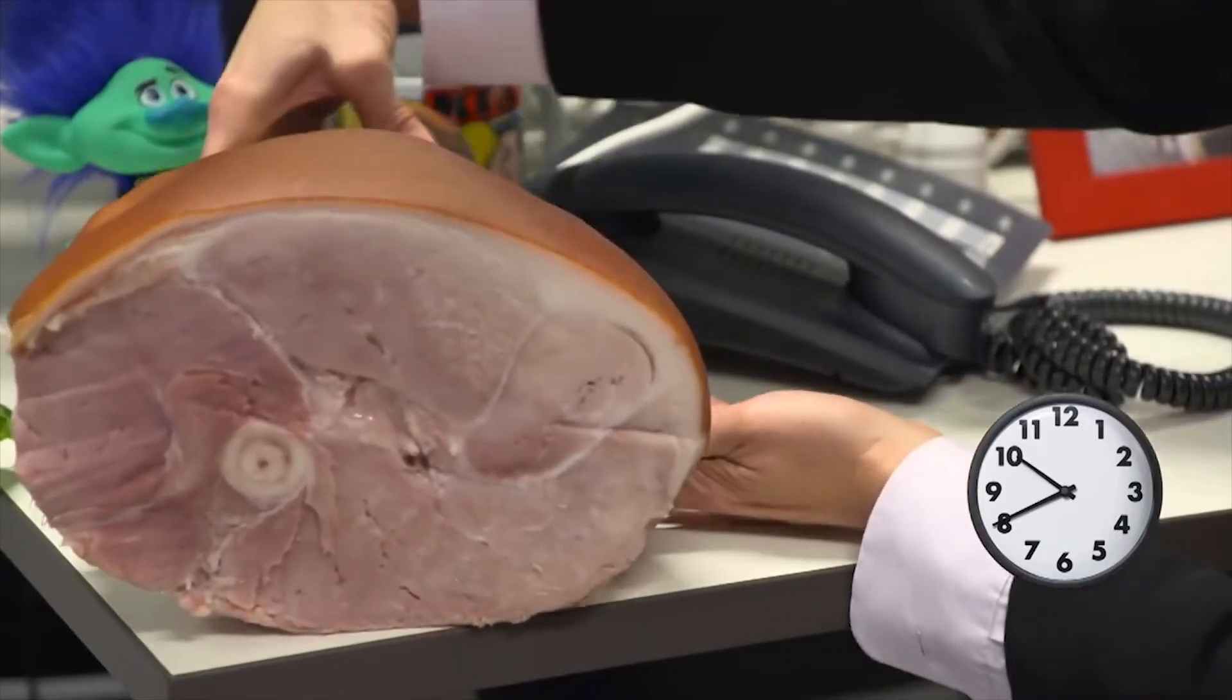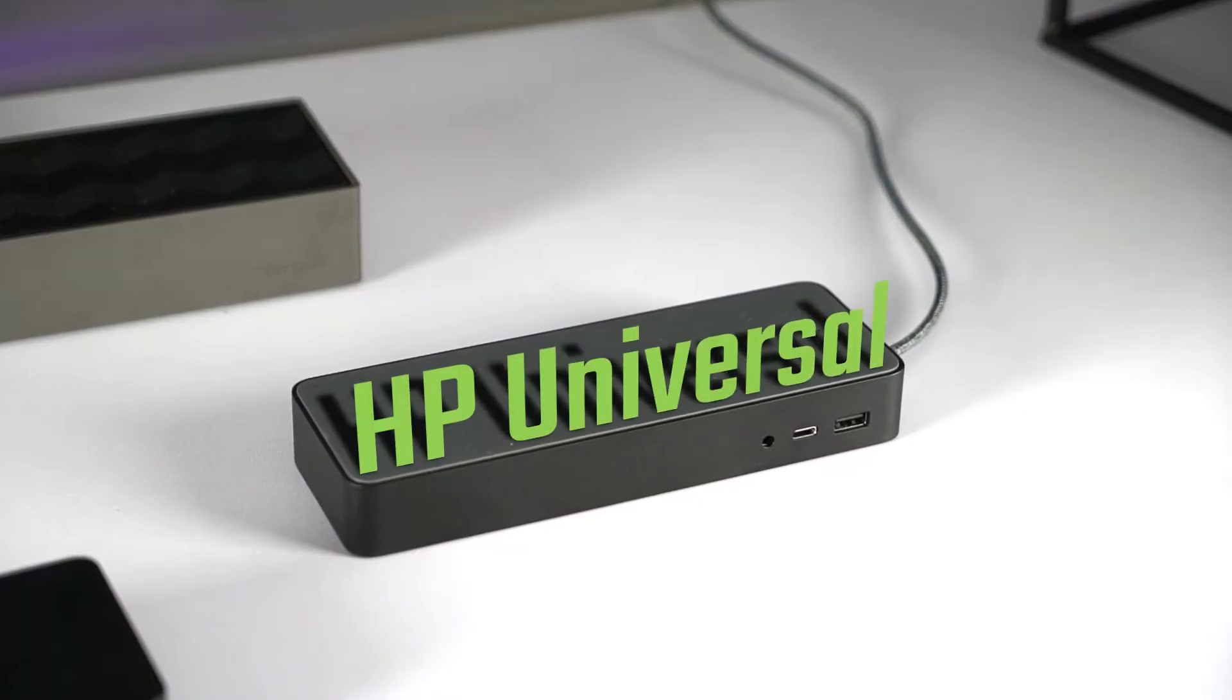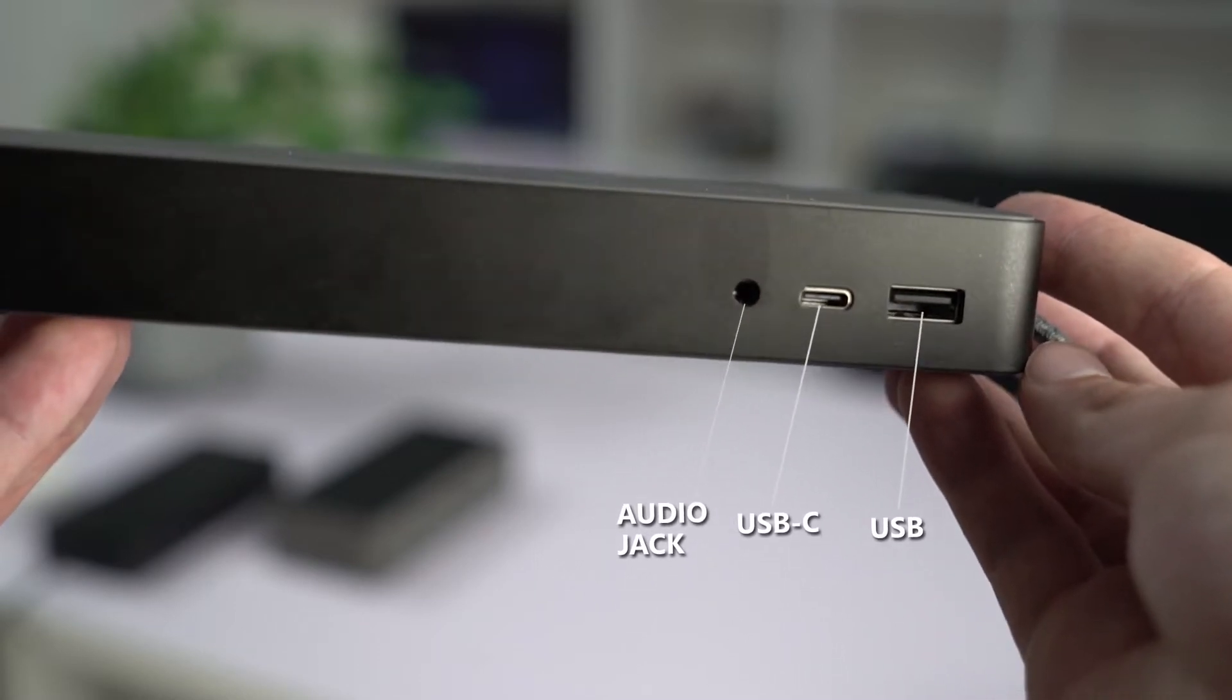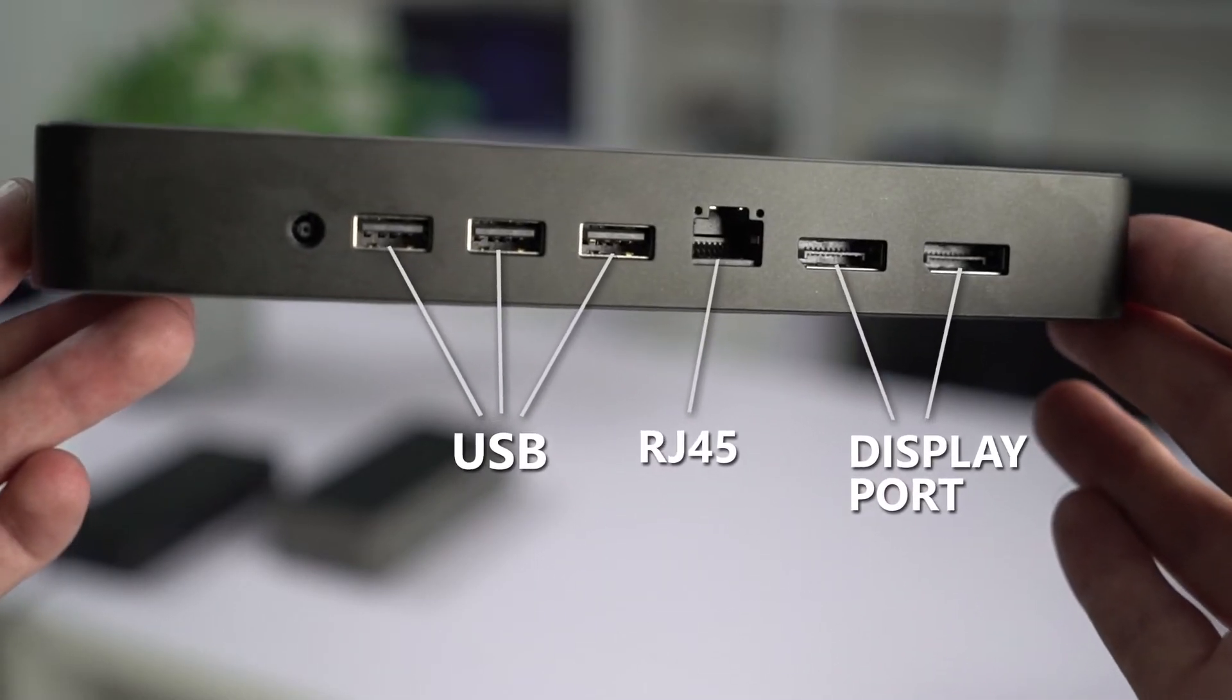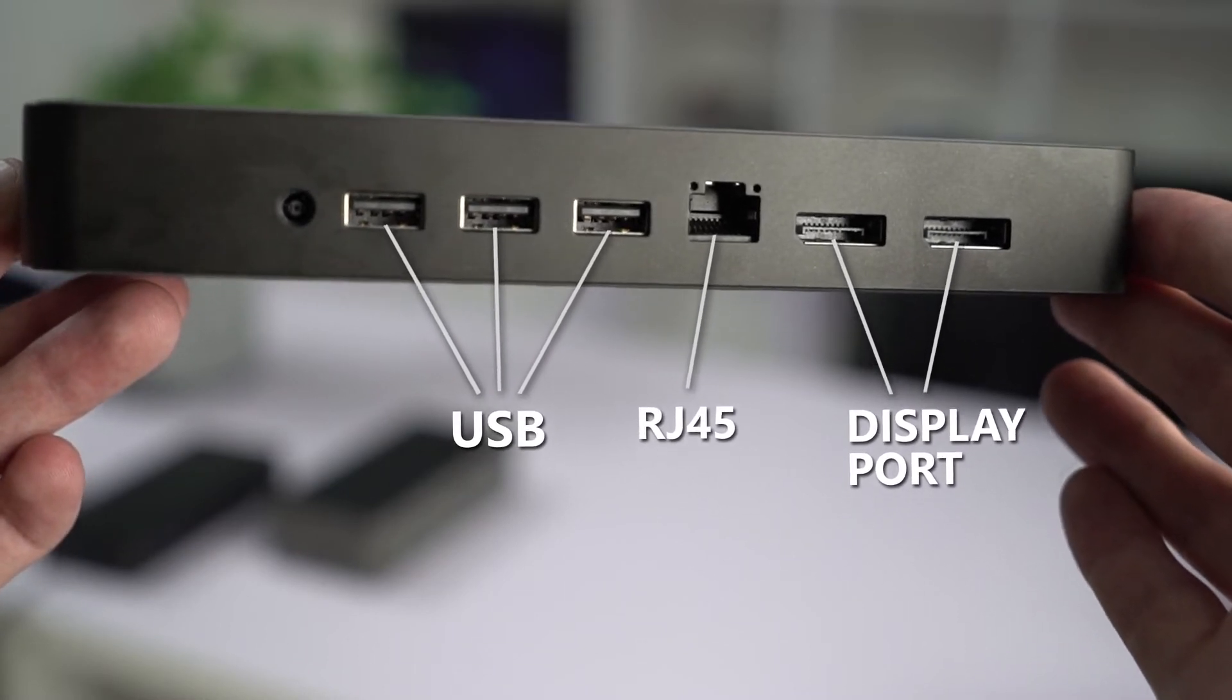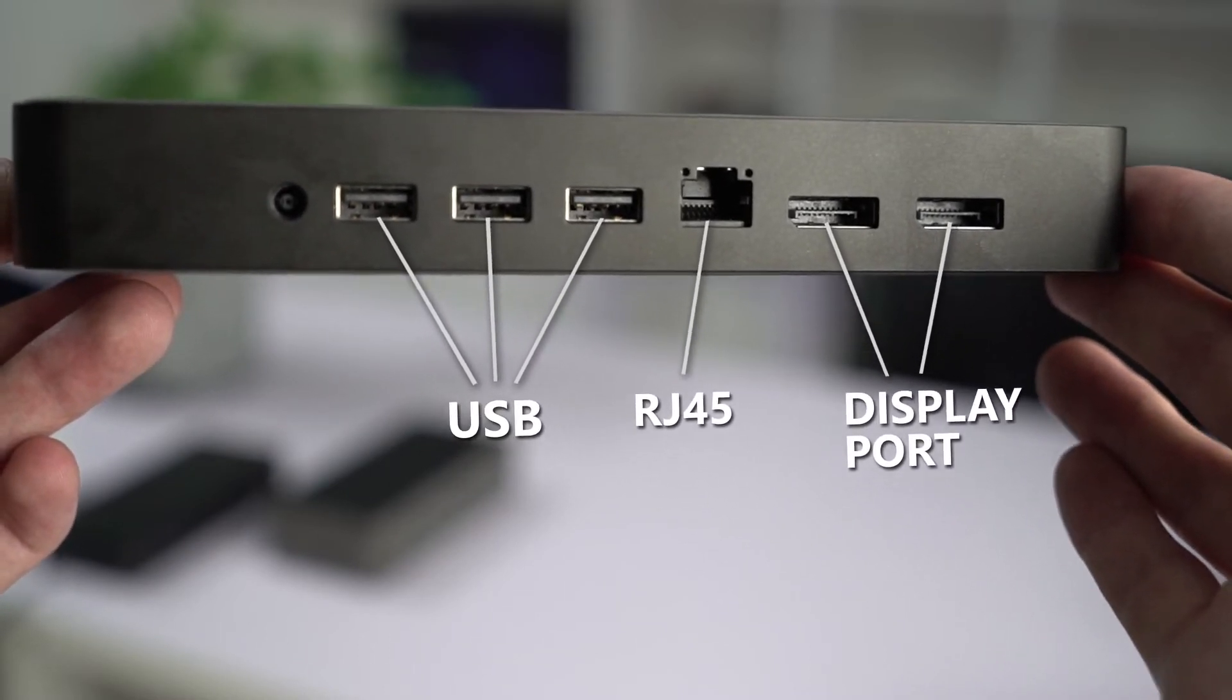First let's look at the ports. On the HP USB-C Universal, on the front we get a combo audio jack and a standby powered USB port. Then on the back we get another three USB ports, an ethernet jack, and two display ports. So no HDMI out on this unit.